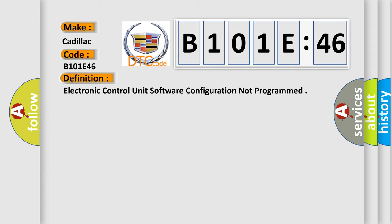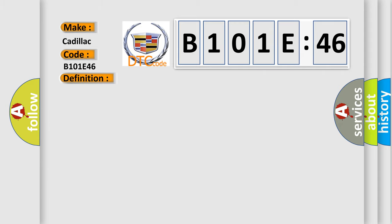And now this is a short description of this DTC code. Battery voltage is between 9 to 16 volts and data link communications operate normally.